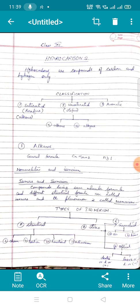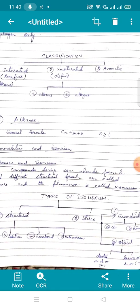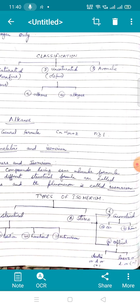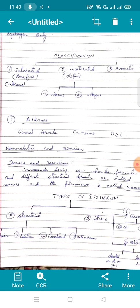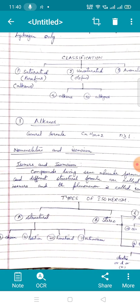Isomerism was deleted from the previous portion, but now we need to cover it in a little more detail. Compounds having the same molecular formula but different structural formulas are called isomers, and this phenomenon is called isomerism. Broadly, isomerism is classified into two categories: structural and stereo. Under structural isomerism, we have four types: chain isomerism, position isomerism, functional isomerism, and metamerism.